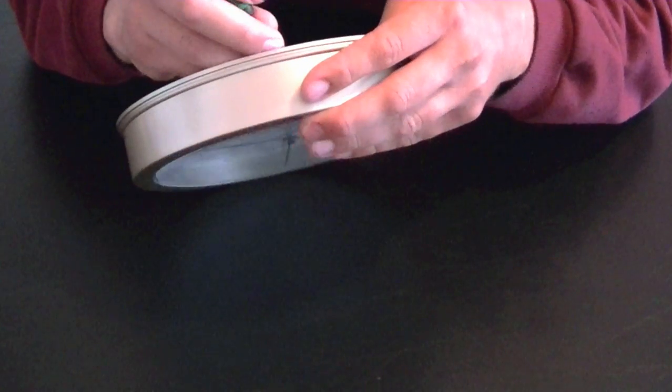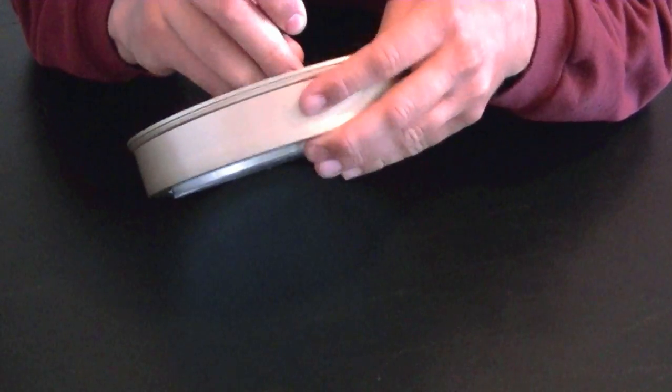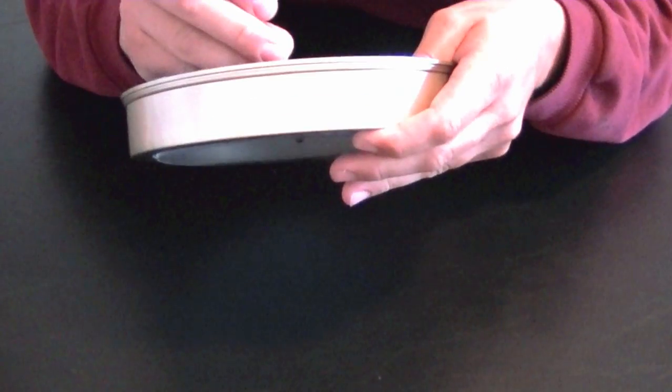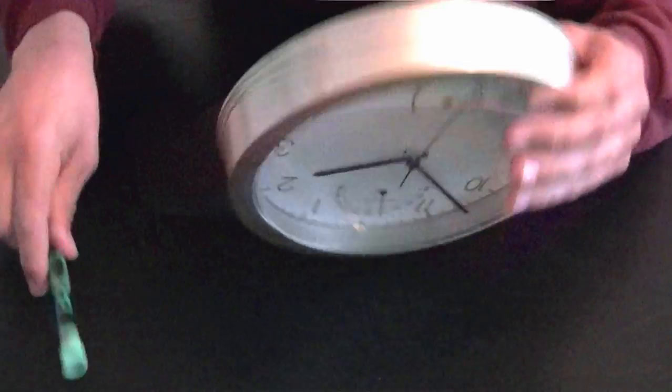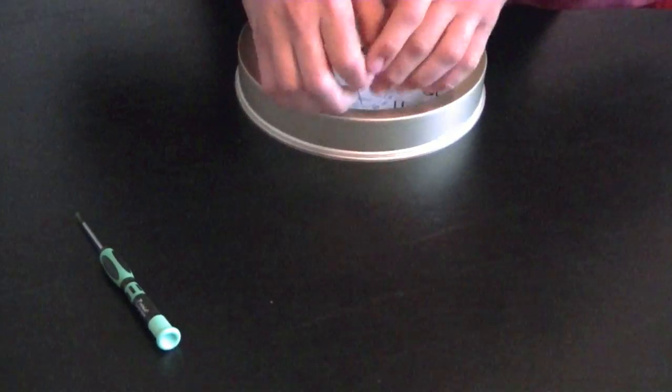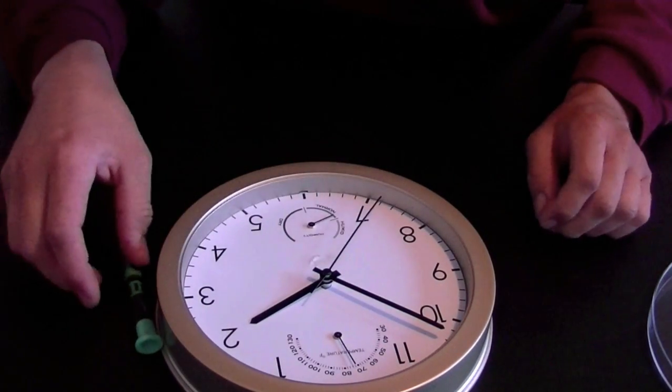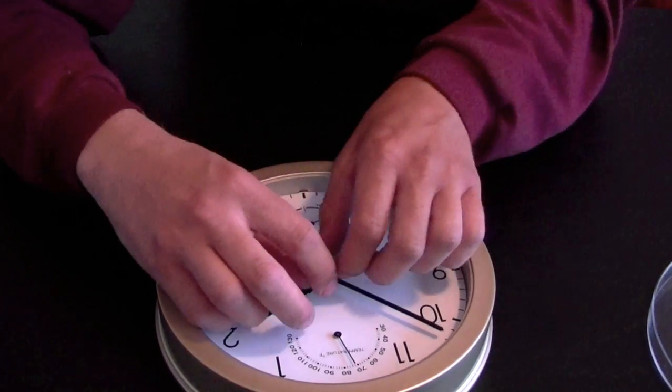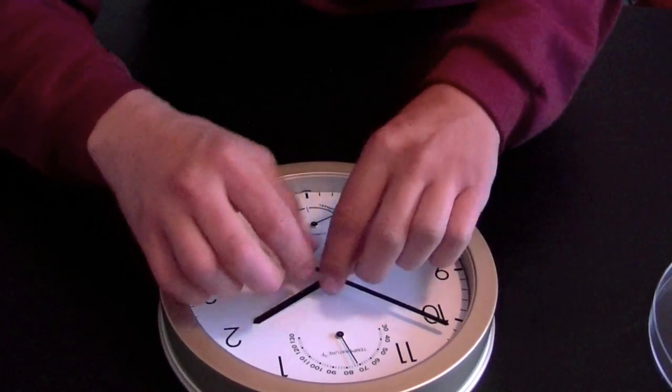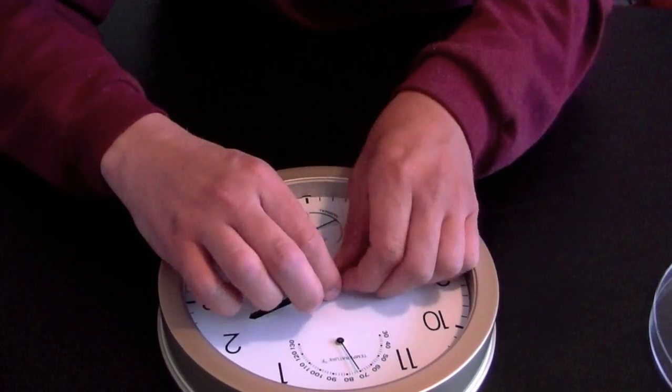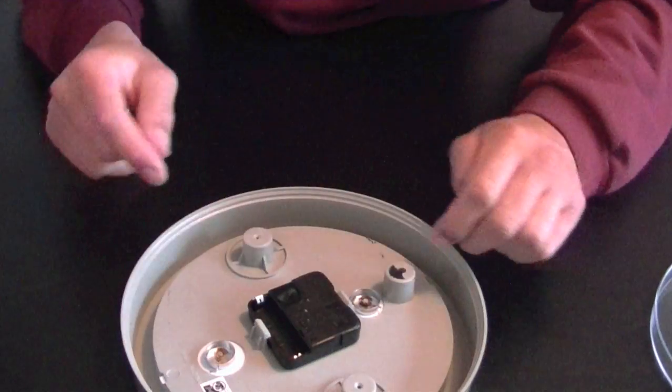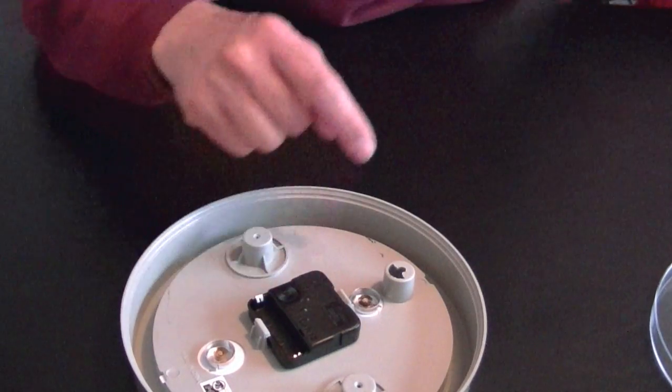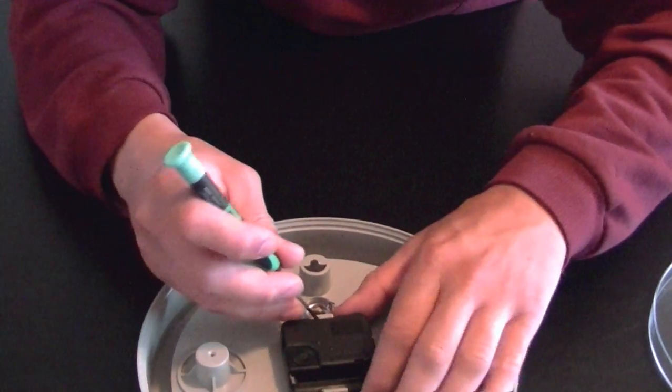The first step is we have to get the clear plastic part out because we have to get these hands off. These hands are just press-fitted on, so they just pop right off. Go to the back side and this works part can now snap off.